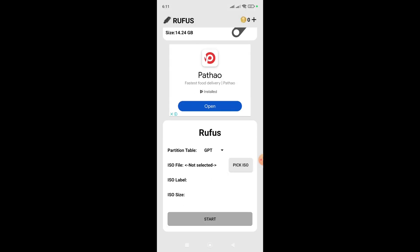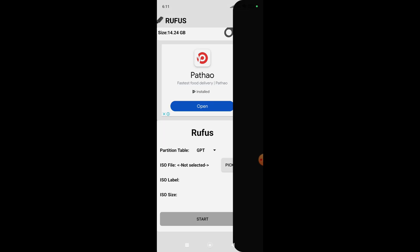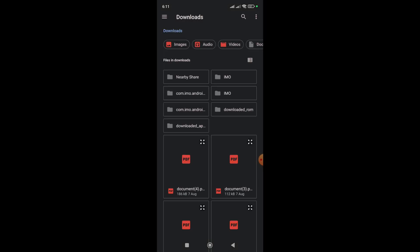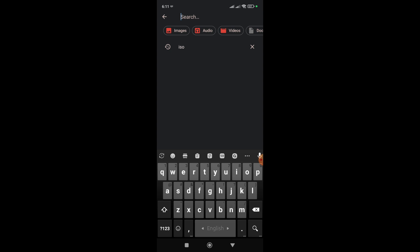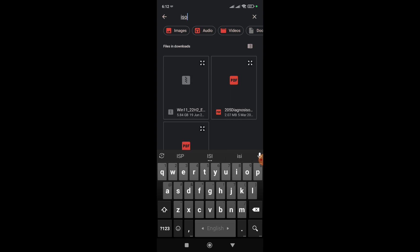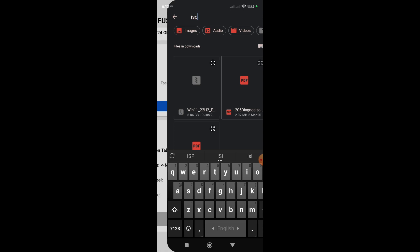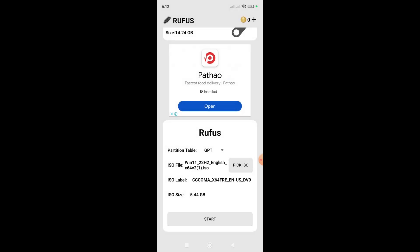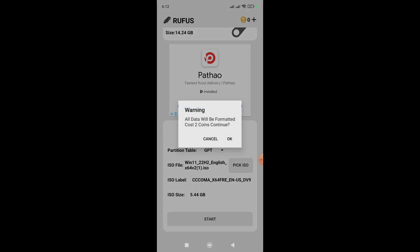Now I have to provide the ISO file. Click on 'Pick ISO', then browse to the Downloads folder and search for the ISO file. You can see the Windows 11 ISO here — click on it. Now click on Start.